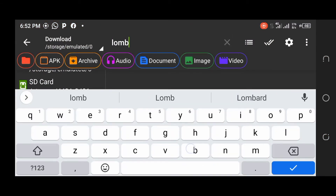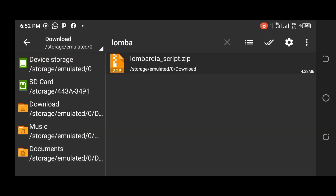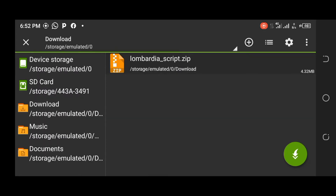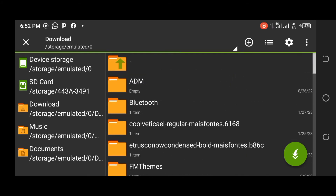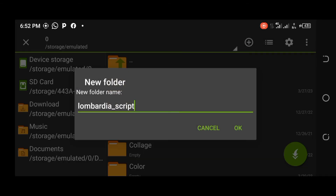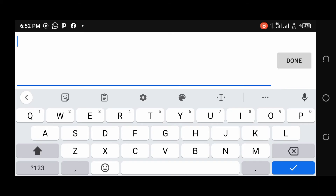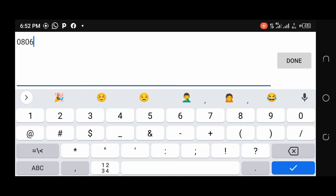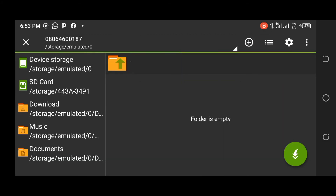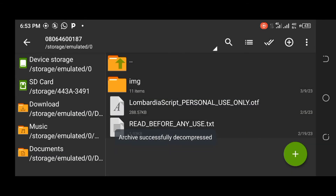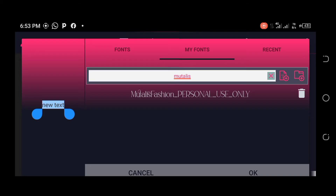Search for 'Lombardia' in Z Archiver. Since I have a lot of files in my downloads, searching by name saves time. Extract the font, but this time I'll extract it to a custom folder I'll create on my device. I'll name the folder using my phone number for this tutorial, then click Done and OK.